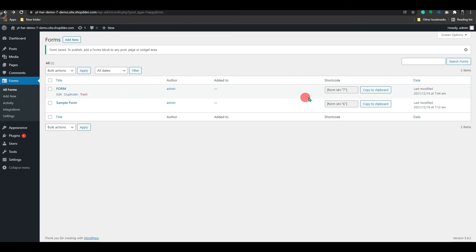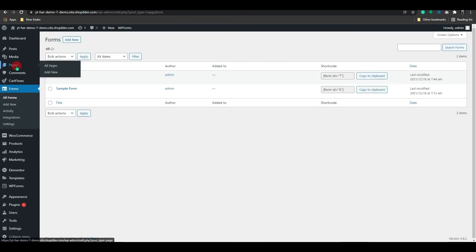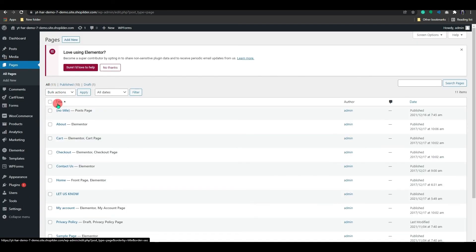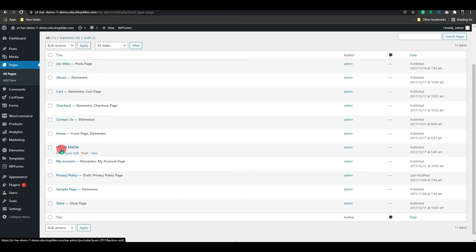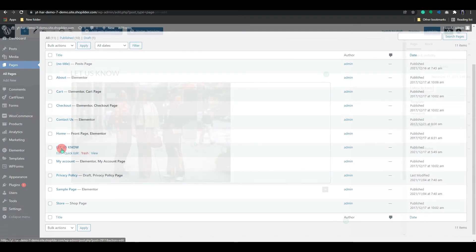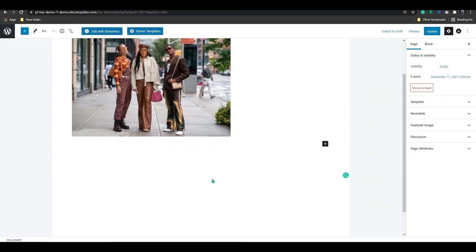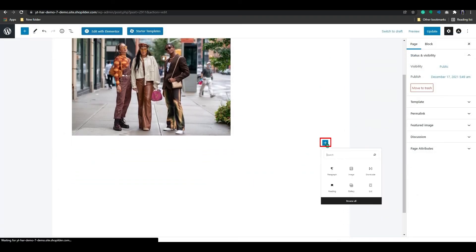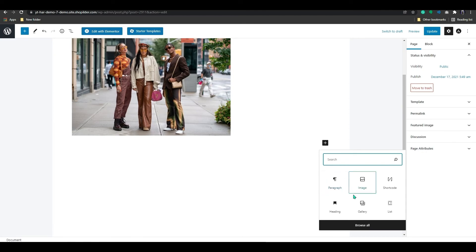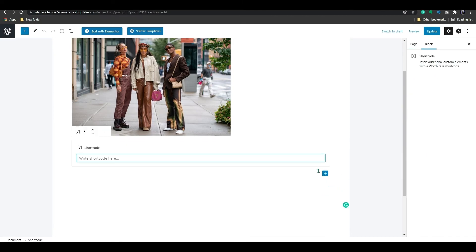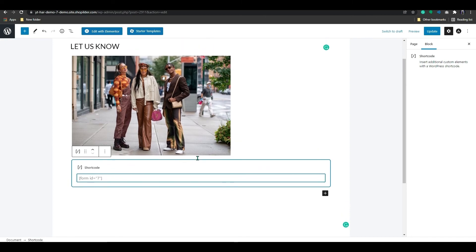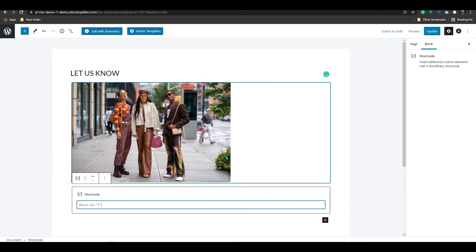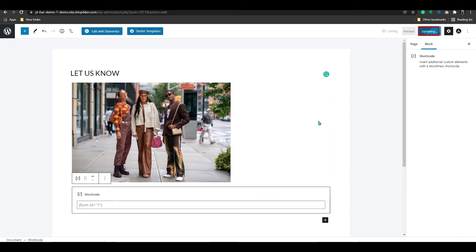To add this form to your store, first, copy the shortcode from here. Now, go to the page setting from the dashboard and select a page or create one from here. I will select a page. Here, click on the plus icon and add a shortcode. Paste the code here, which we copied earlier. To save the form, click on the Update button.